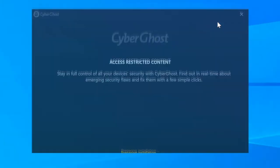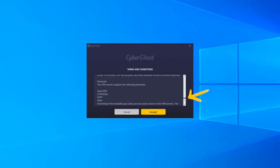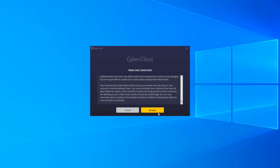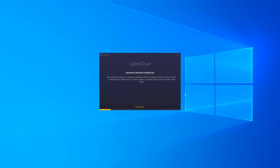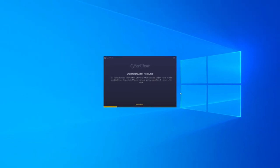Read through the terms and conditions and select Accept. Wait for CyberGhost 8 to finish installing.